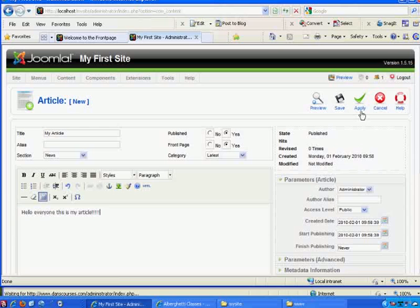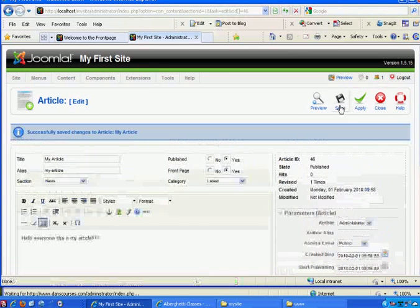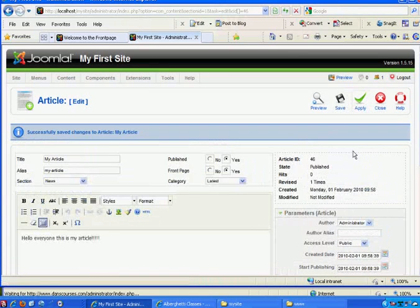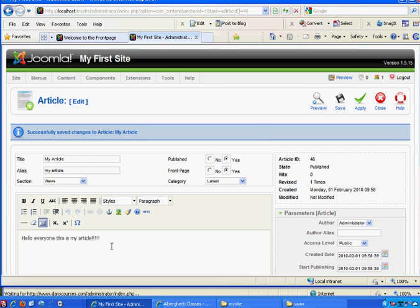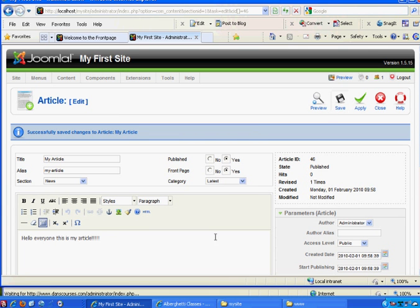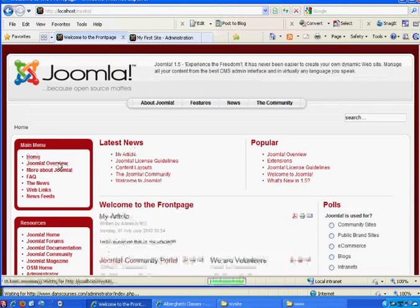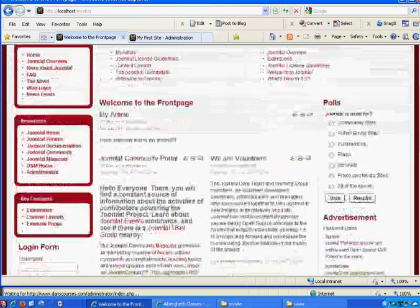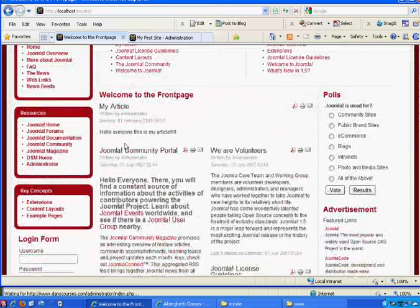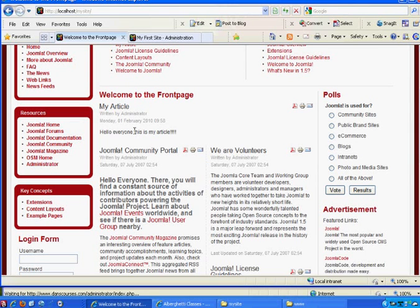Apply will save it, but that'll leave the article open if I want to keep working on it. Save will save the article, but then close the window and take me back to the article manager. So now on the home page, if I refresh the home page or click on home, there is my article right here at the top now. There's my article and it says written by administrator. You can see it right there. So it's now part of this different distinction.